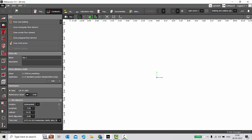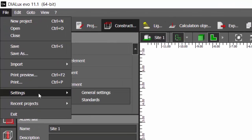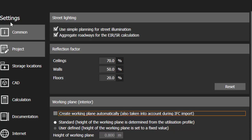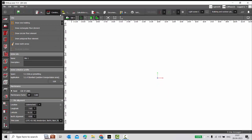I have opened a new project. We'll go to File, Settings, General Settings, then go to the project. Under the project in the work planes, you can find 'Create working plane automatically', and also 'Take into account during IFC import'. So this is marked checked. When it is marked checked, it is automatically going to create the work planes. If you don't want to create the work planes, you can unmark this and go back to your project.